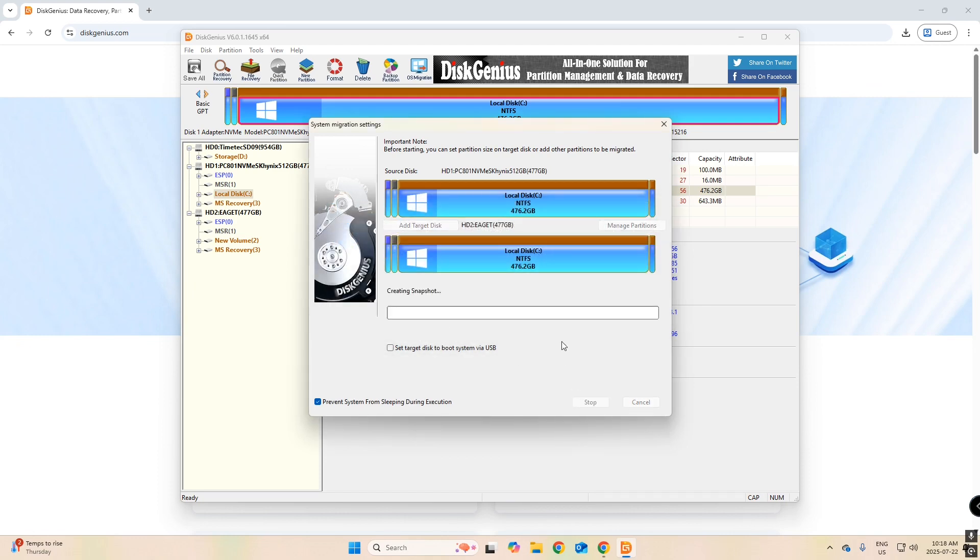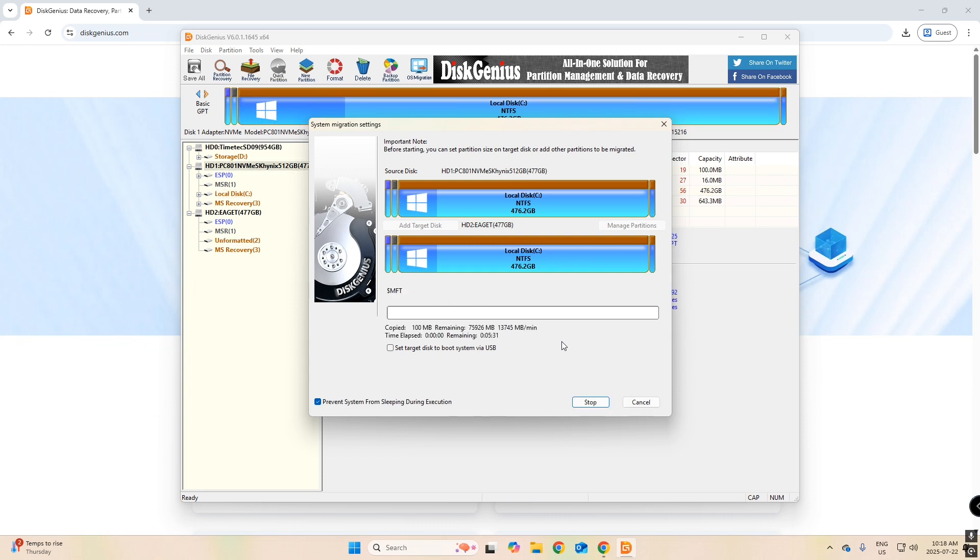And now it's going to transfer over all your files. And this will be a one-to-one copy of your current boot drive.